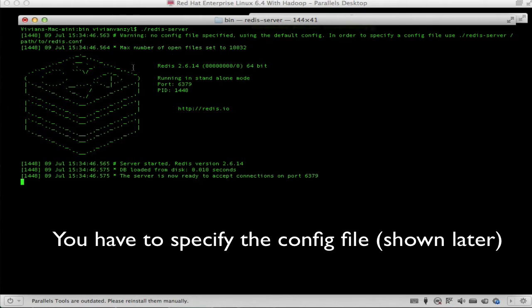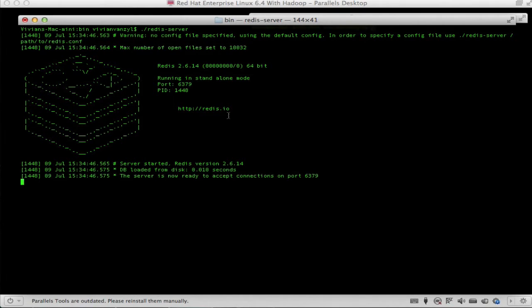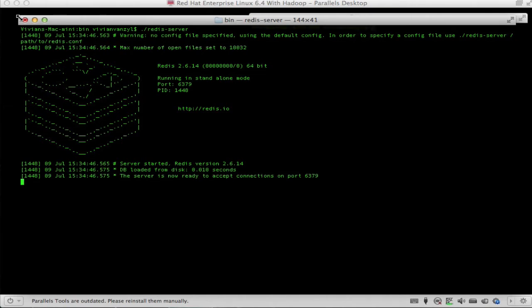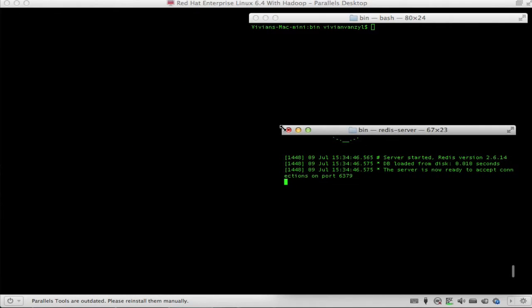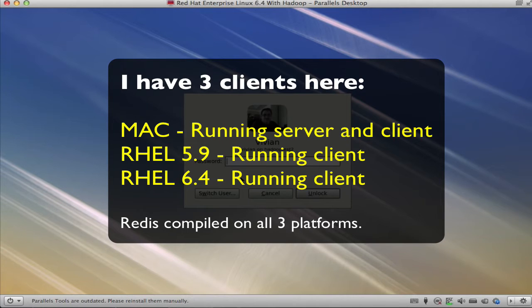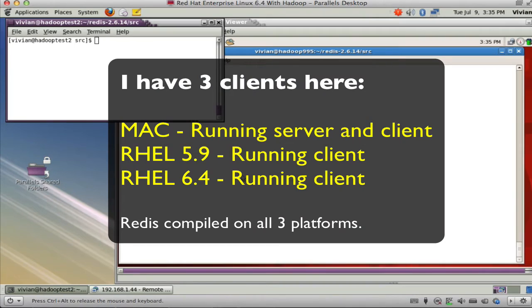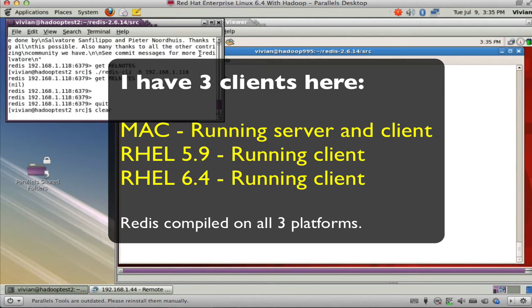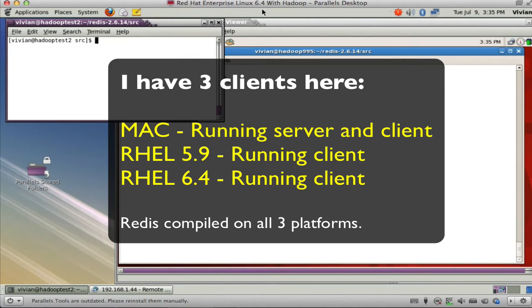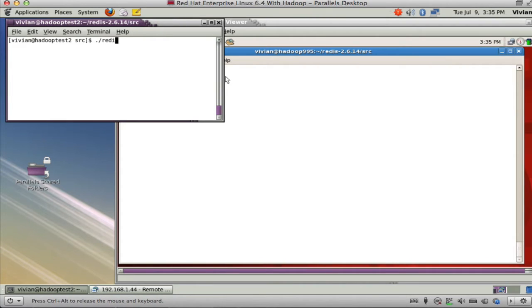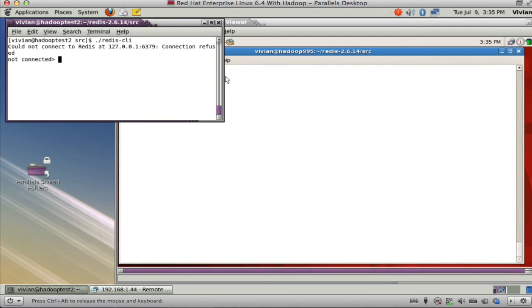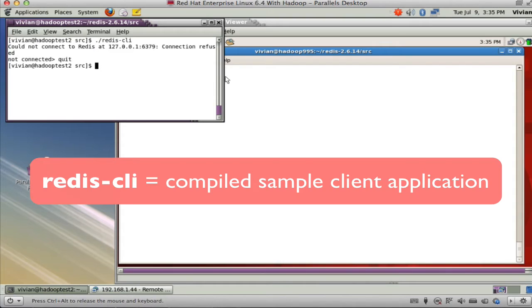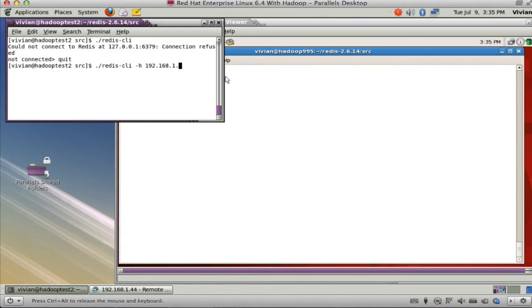I am running 2614 here. It reads its configuration file and starts. Now I can go to a client. I have a little client here which is Linux 6.4, and it compiles a little Redis client file. It's not running on this server, so I have to run minus h 192.168.1.118. So now I am connecting to that Redis I started on my Mac.